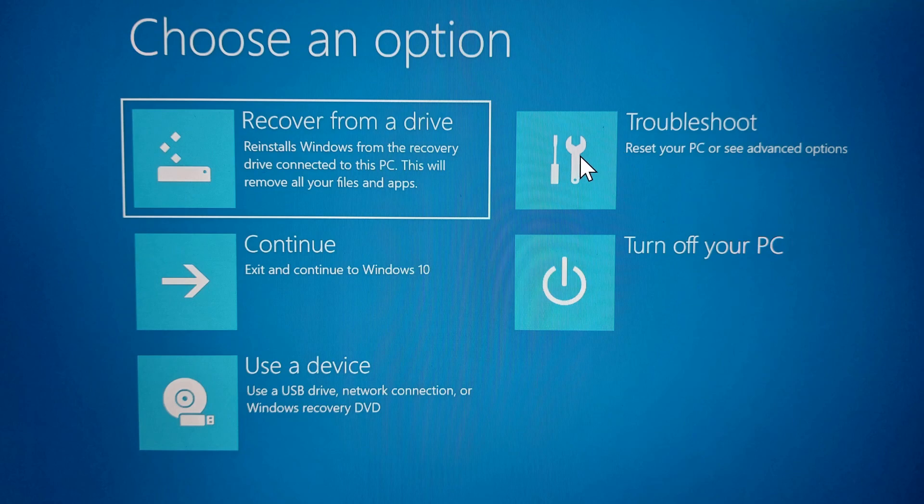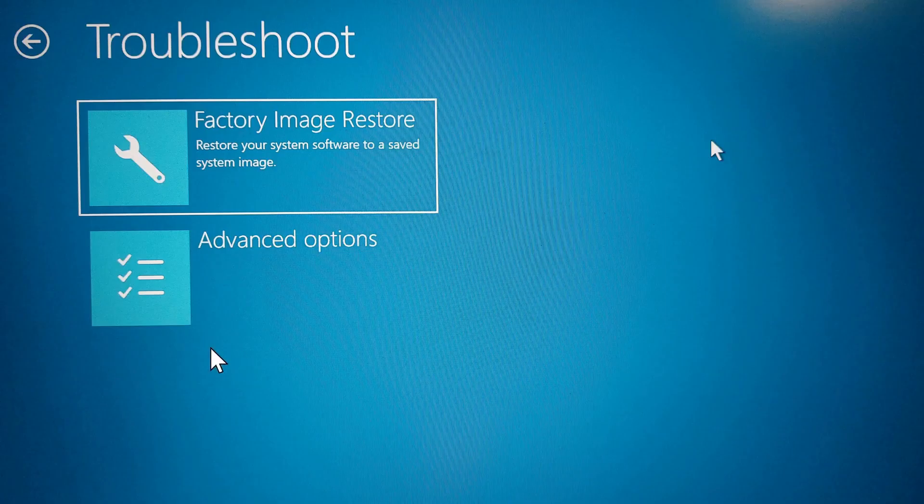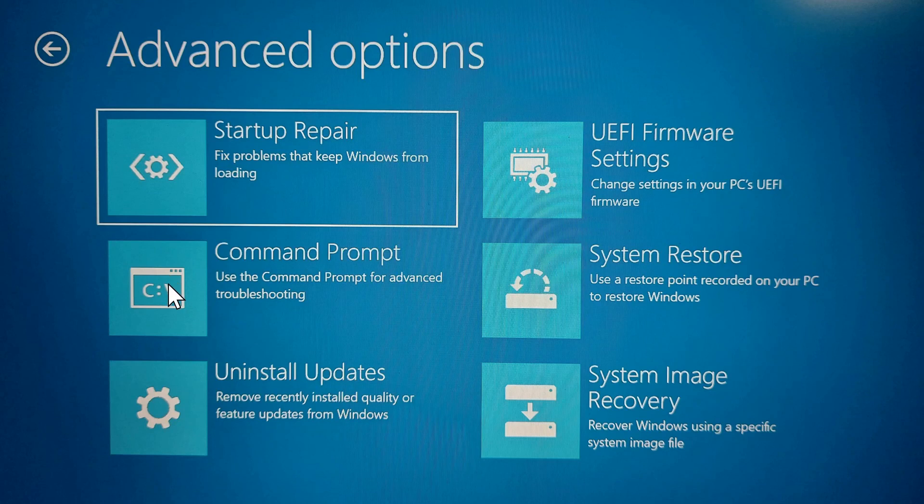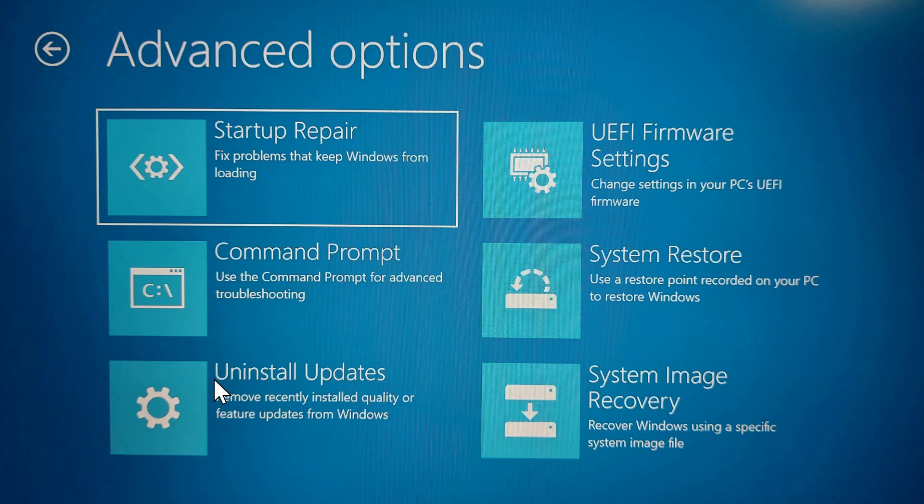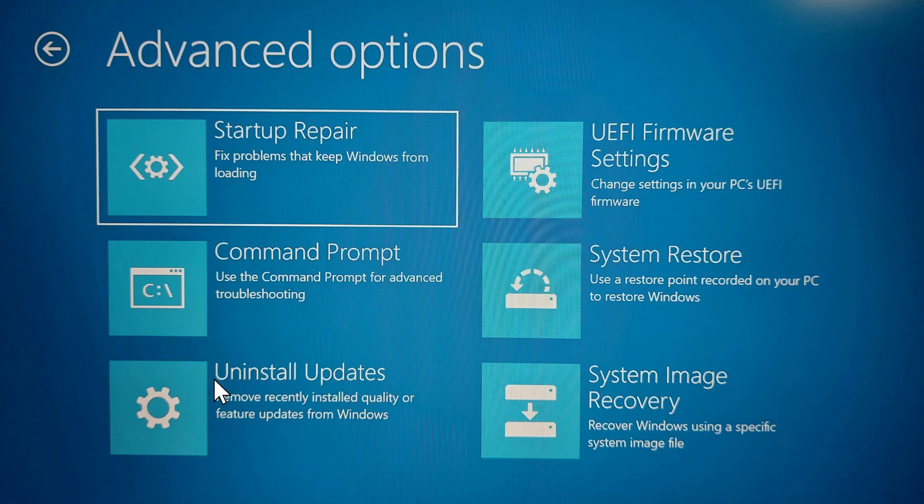We'll select troubleshoot from here. We'll go into advanced options and you have six different utilities that you can use to try to fix your system if it's not booting properly. I will say the uninstall updates is probably the one to start with because most Windows startup problems occur after an update from Microsoft. So if something was working properly and then all of a sudden you go in the next day and it's not working, you probably had an update installed and if you roll that back, most likely your problem will be fixed. In the future we'll do a more detailed video on all of these troubleshooting options.